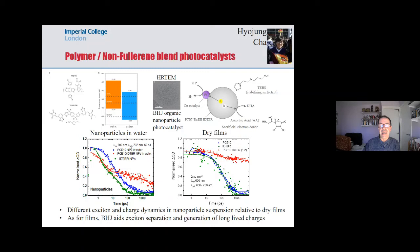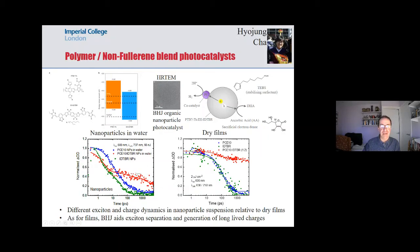Why photophysics is different in water compared to films is something which is not understood, but of course water is a far more hydrophilic and polar environment, and that probably has a significant impact on the difference in function.